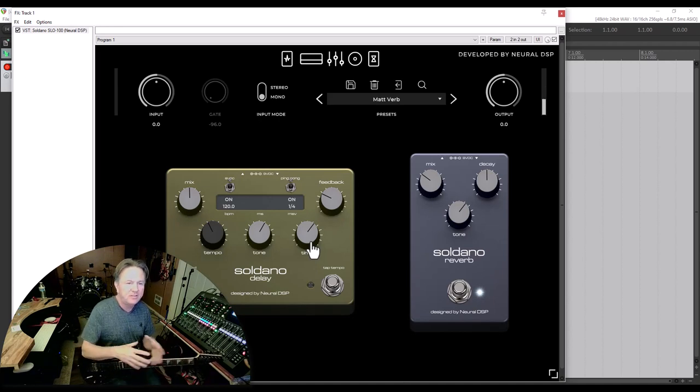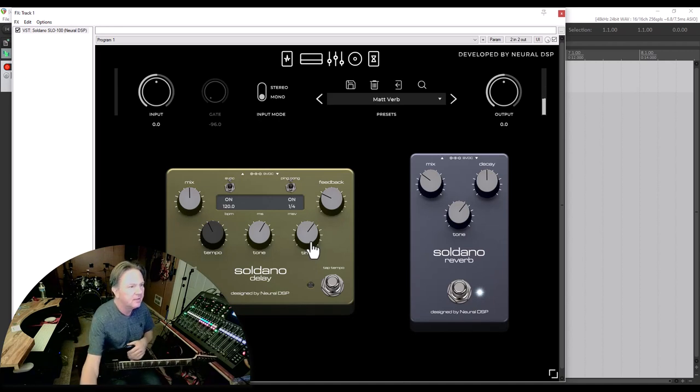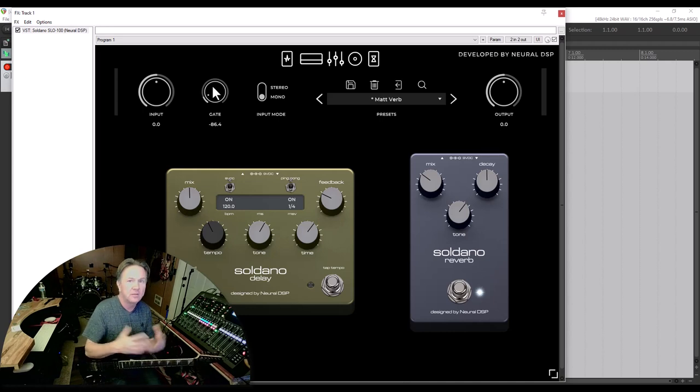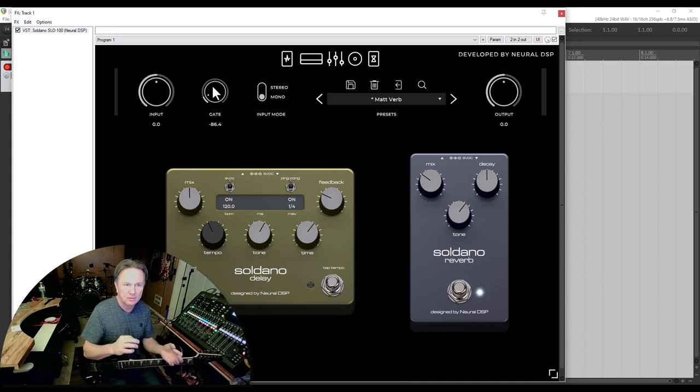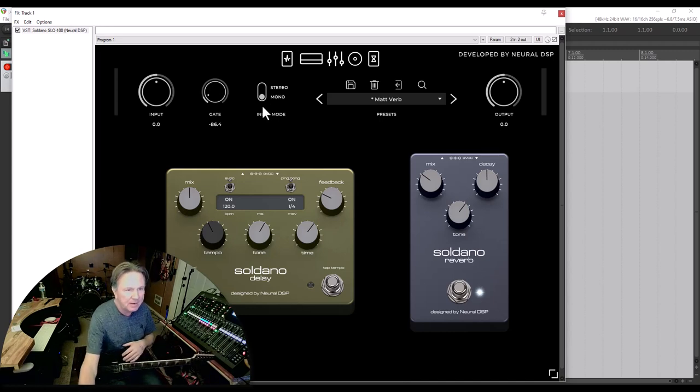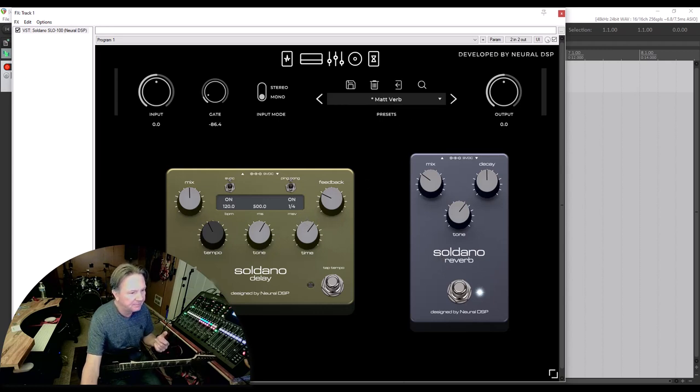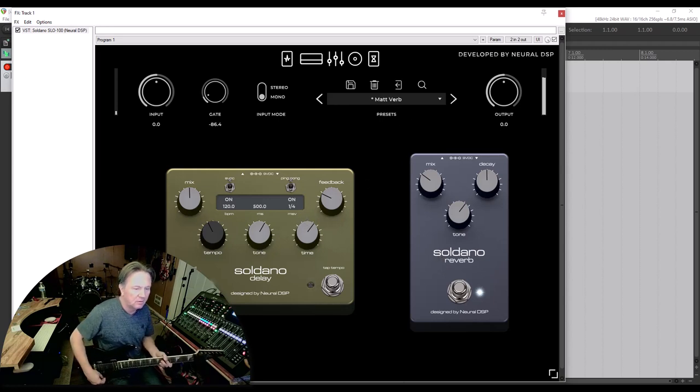So that is saved. Now those two patches are going to be exactly the same except with a little reverb. Then what I will do is I will take the Matt Verb and I will add a little delay.